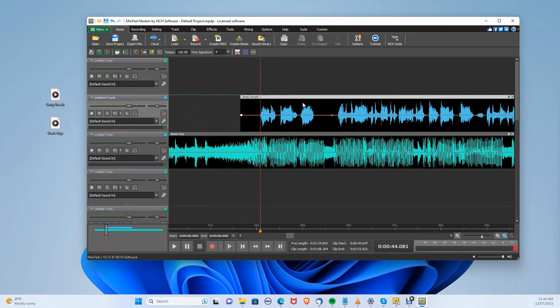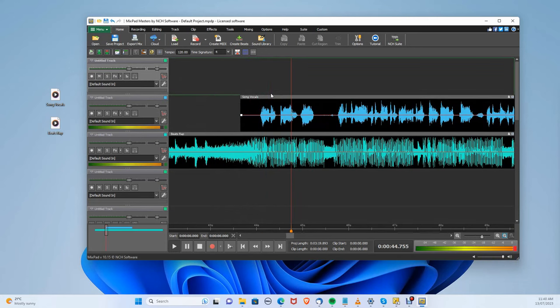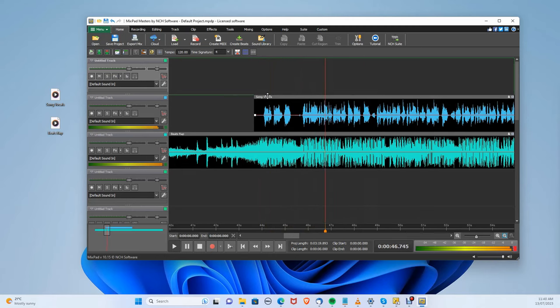The beat drop is around here, so let's drag the audio to that location and press play.